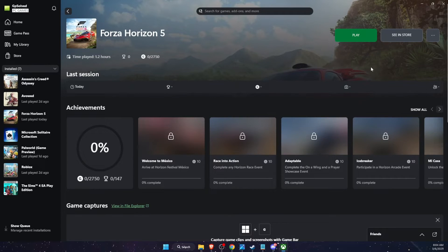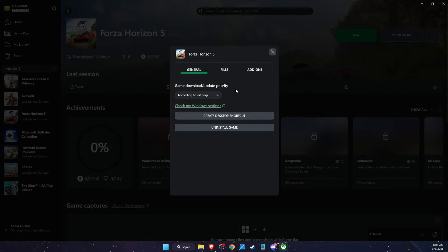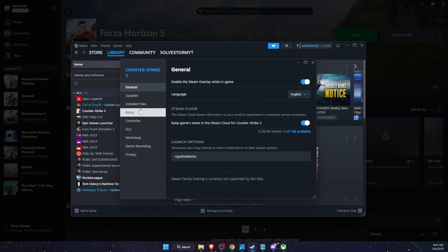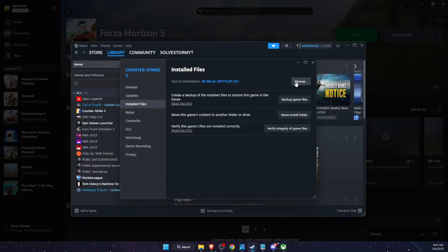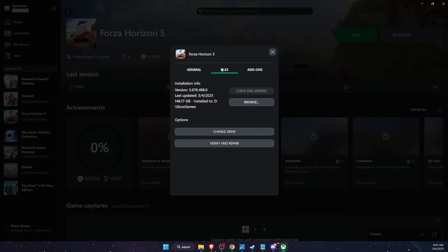After you've downloaded it, go to your Steam or Xbox Game Pass. I have it on Game Pass. Right-click on Steam, or click the three dots on Xbox, then go to Manage. On Steam it would be Properties, then Local Files, and click Browse.